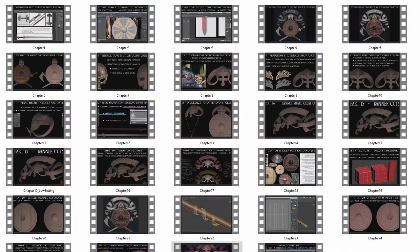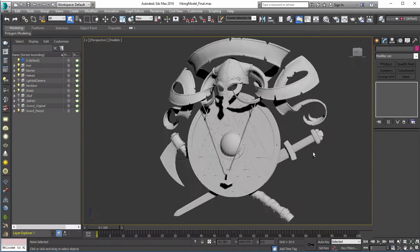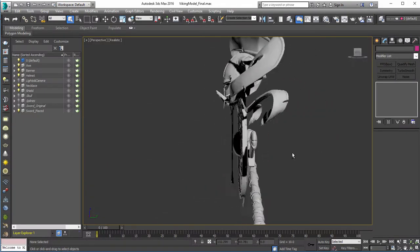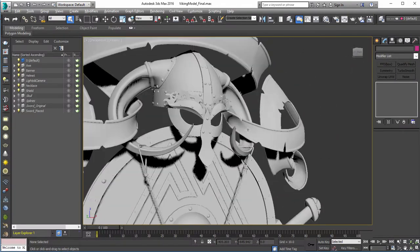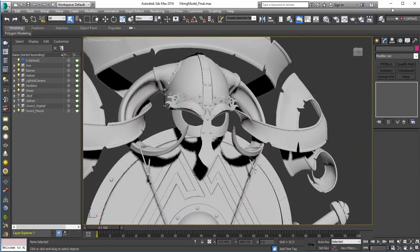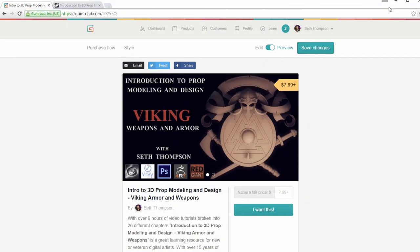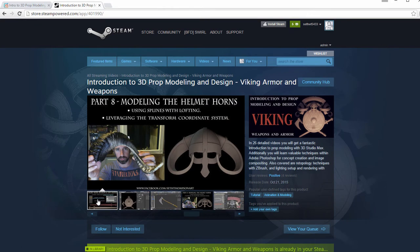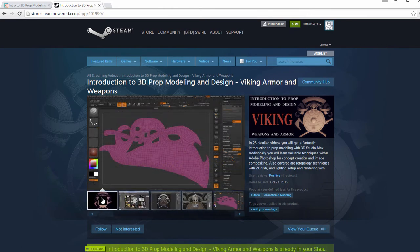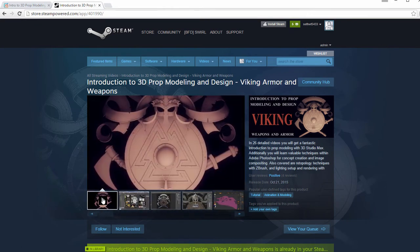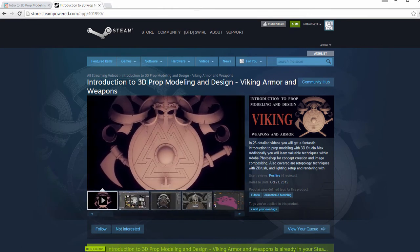Before we get started, I wanted to remind viewers I am only releasing a limited selection of this course's 26 video tutorial chapters for free. If you would like to get the full class containing over 9 hours of recorded content and production-ready 3D models, it is available for only $7.99 and can be found on Gumroad by clicking the yellow button on the screen below, or if you have a Steam account, you can find a link to my Steam store page in the YouTube video description.